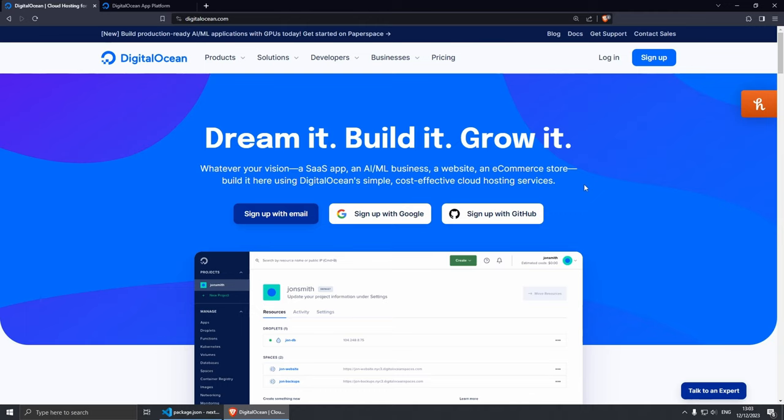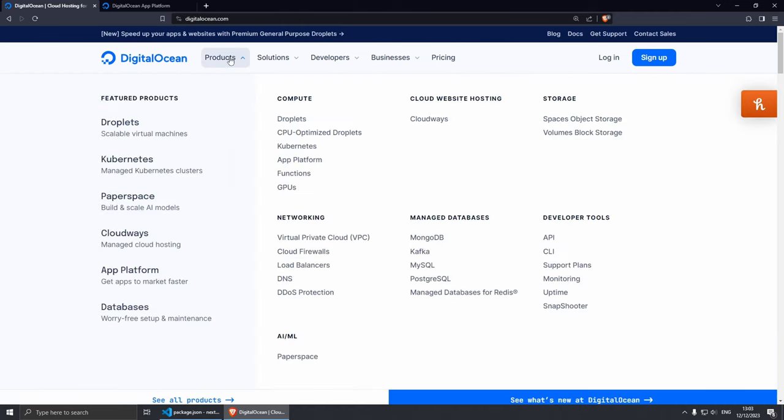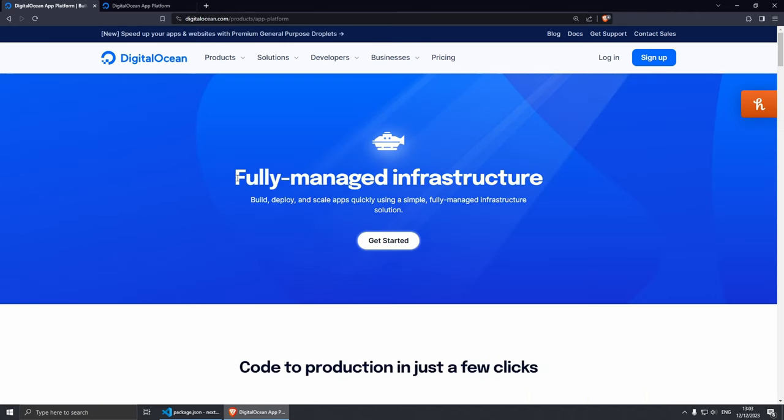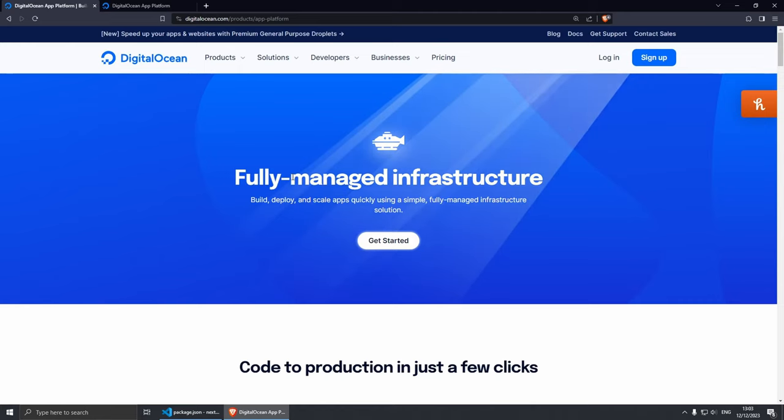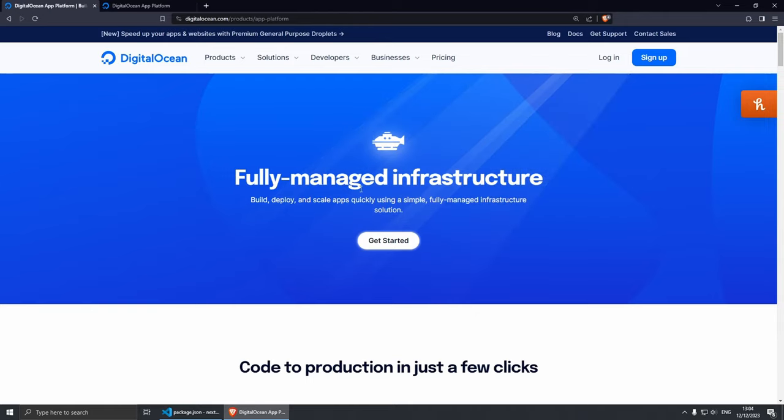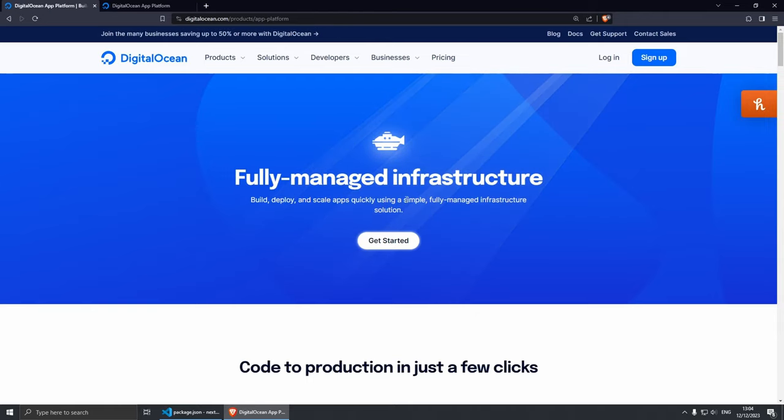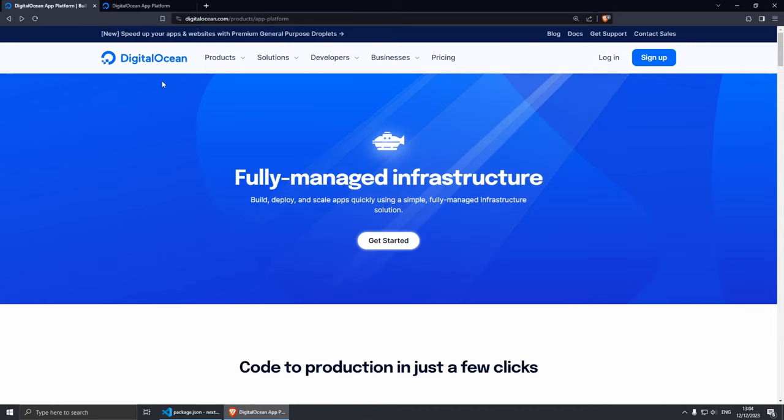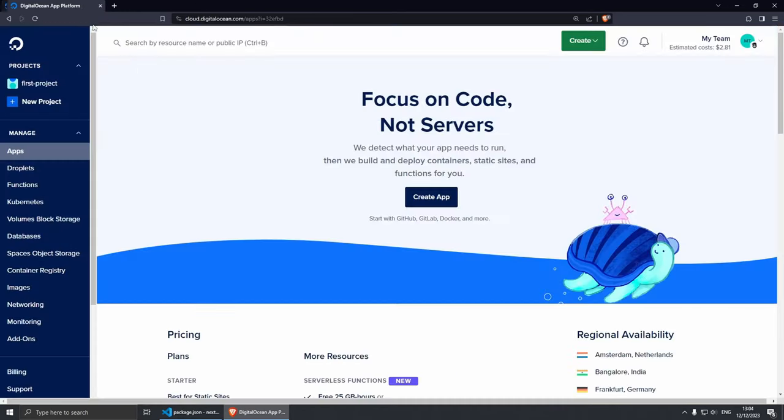Now we can deploy our project. If you wish to follow along, I'll put my link in the description below. The product that we're going to be using is under Product > Compute and then App Platform. If you click on it, you'll see that this is fully managed infrastructure. Basically you don't have to set up servers and do anything like that - it's all going to be set up for you. The thing that I like about it is that they have set pricing and you can always upgrade.